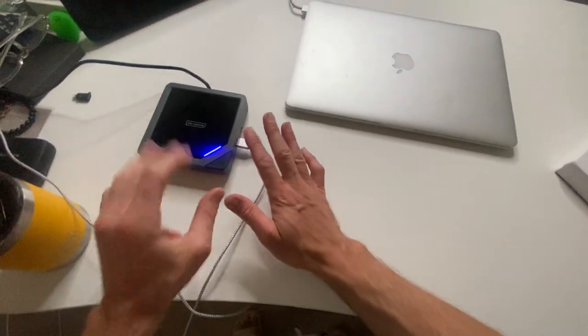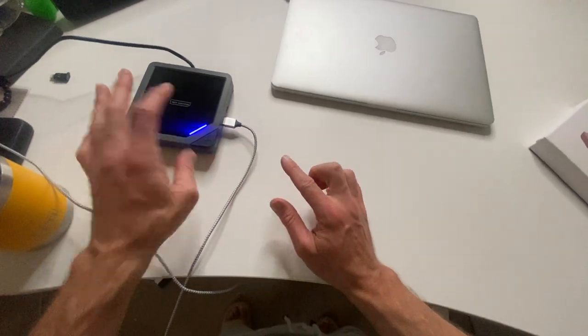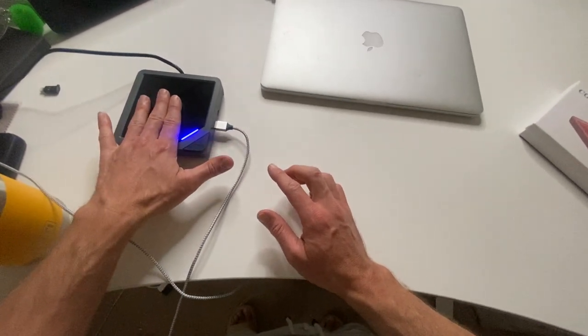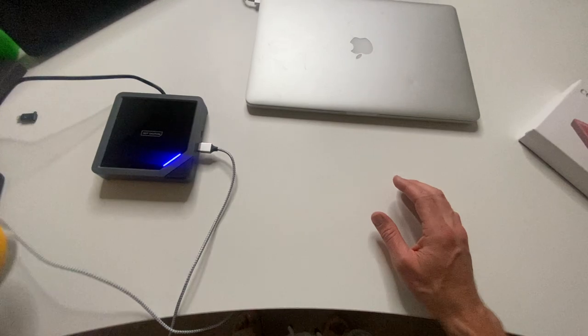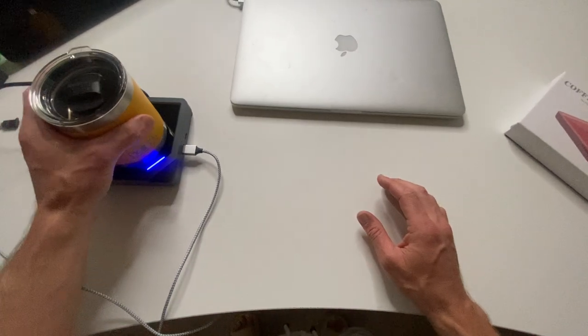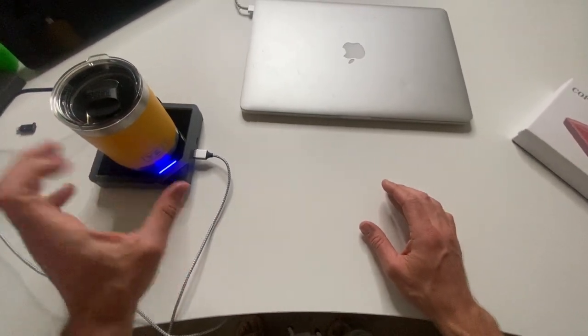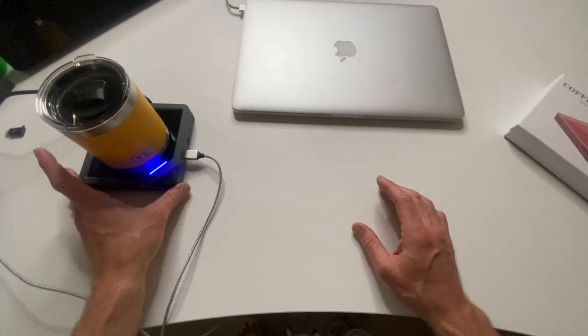So in order to use this unit, all you do is press that on button there with the blue. Now, I can already feel it getting warmer. What this does is it heats up to 131 degrees, and it keeps your coffee warm all day.